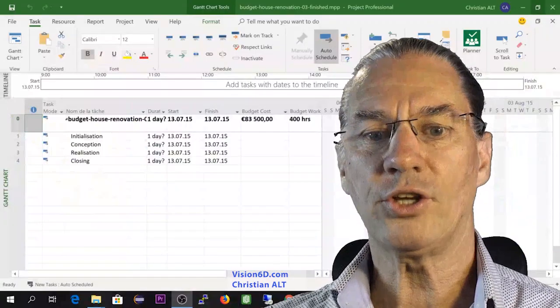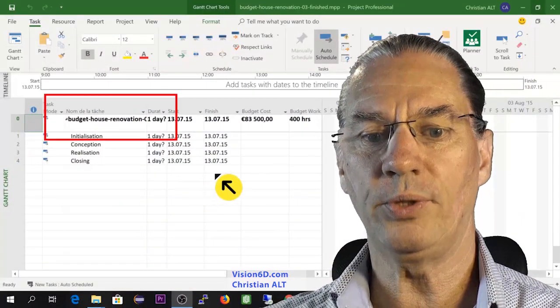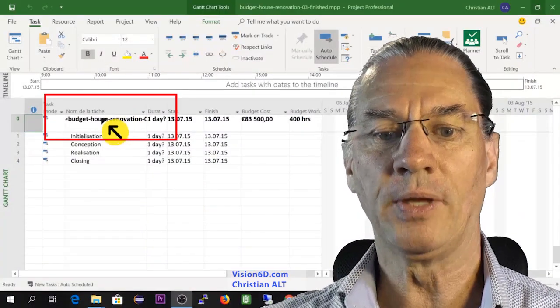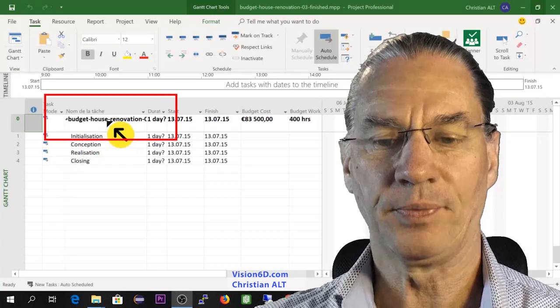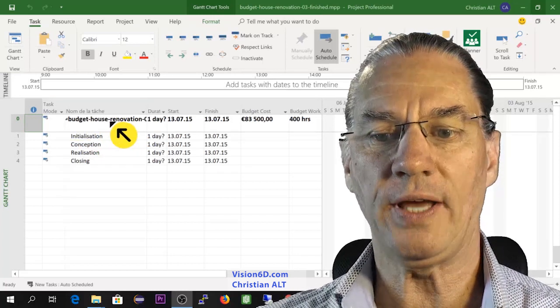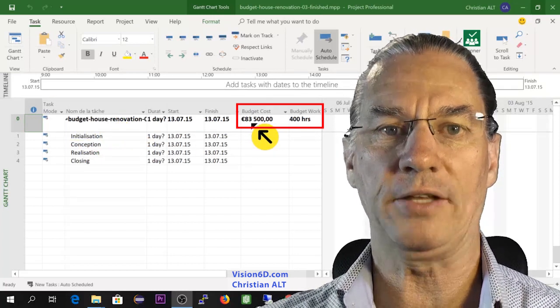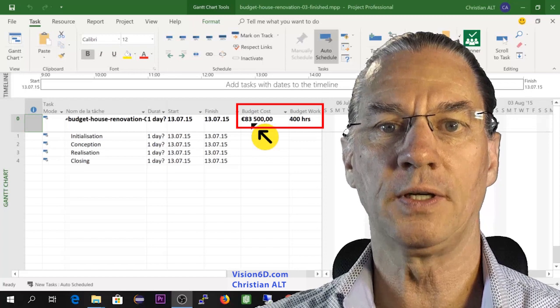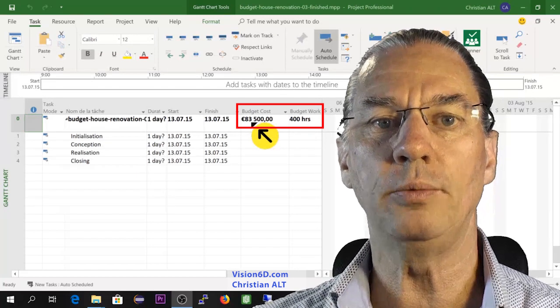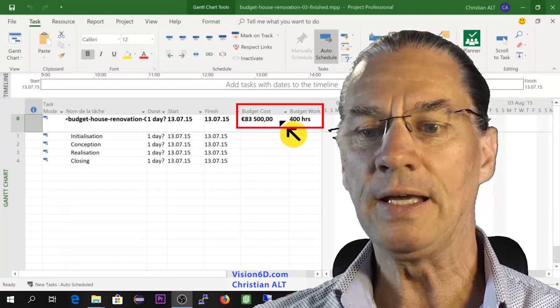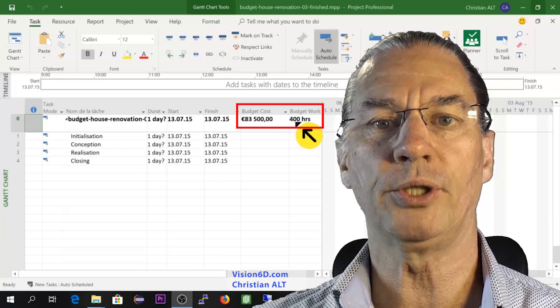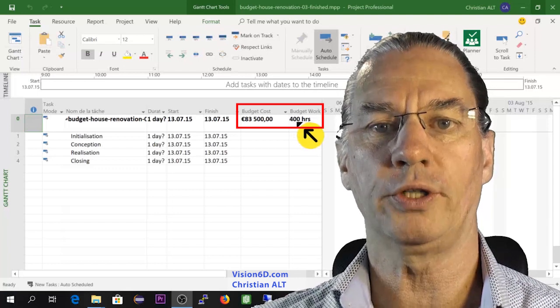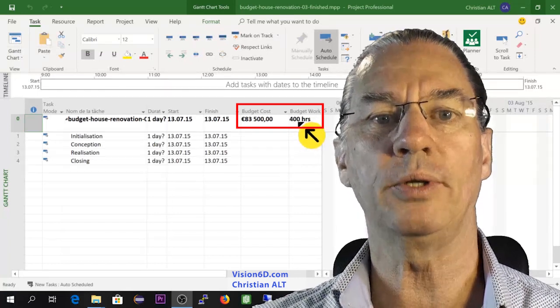The budget with MS Project will appear here on the summary task. For this, you need to have a summary task and then you will see the budget cost - how much money will be involved in the project. You can also have the component of work, how many hours will be worked.